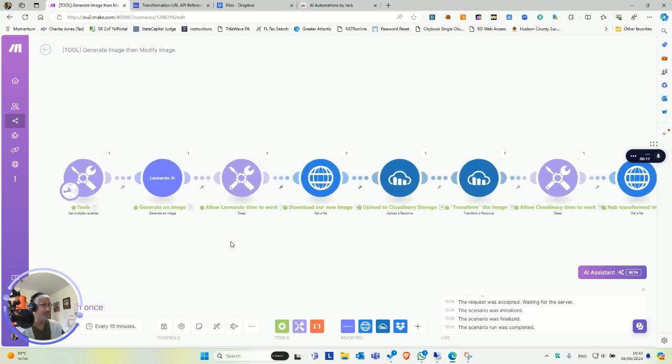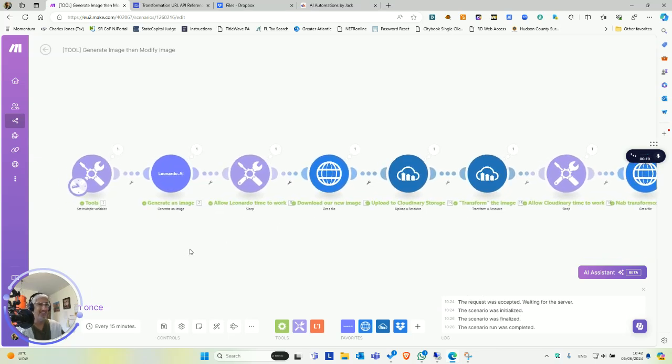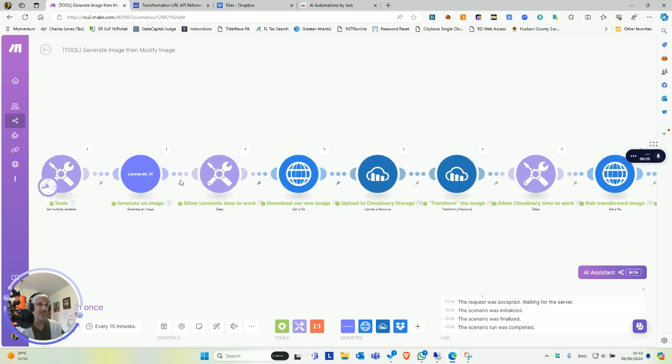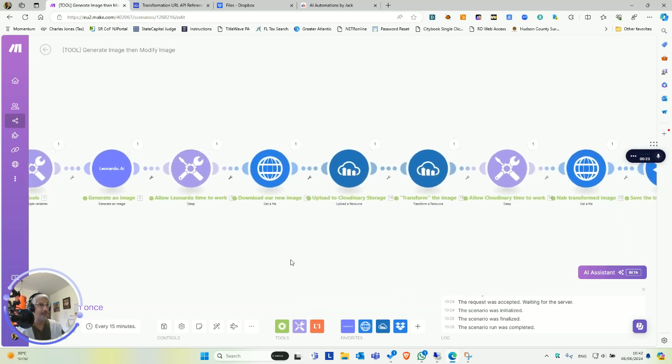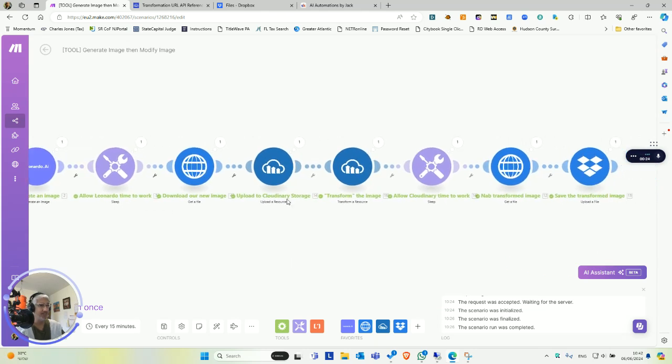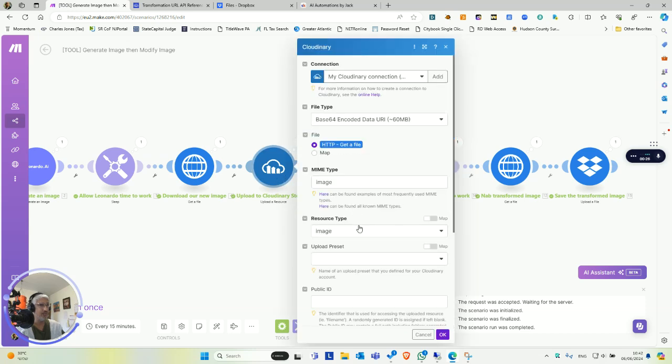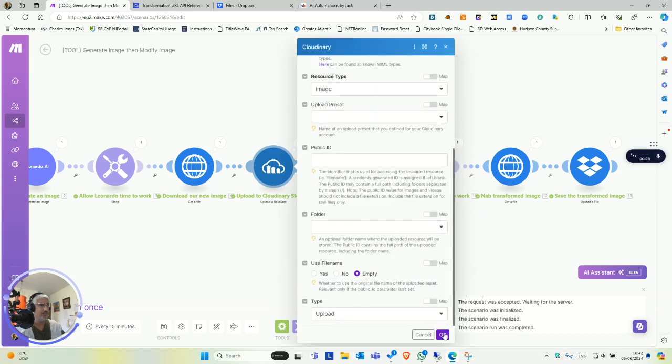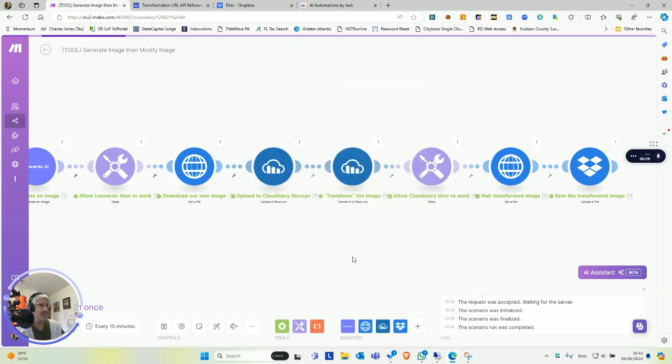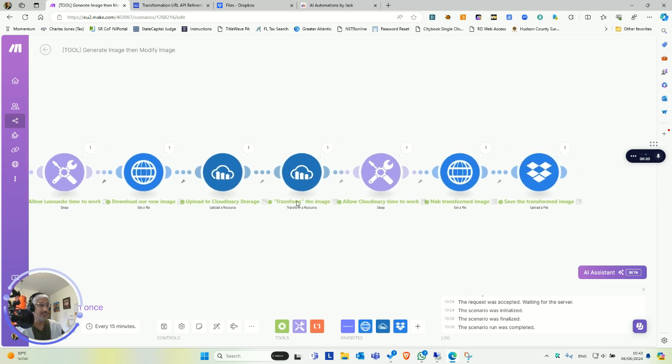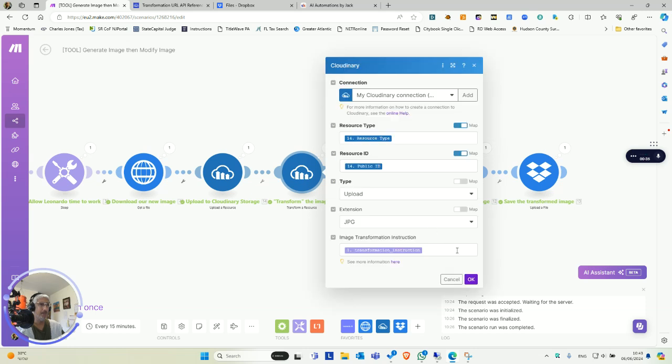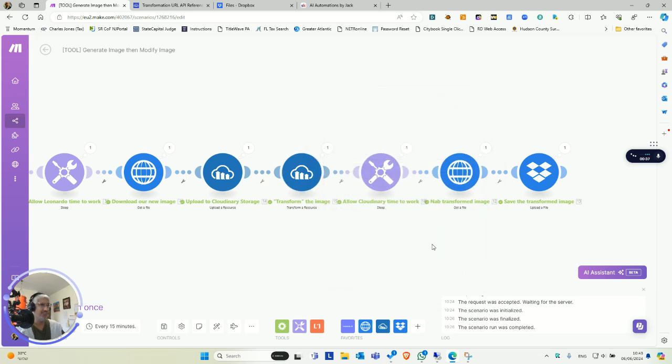This is really cool and easy to use too. You could take an image, use Leonardo, and then upload it to their cloud service, which is pretty easy to set up. Then you could transform an image. You could do it with videos too. It's super easy to do.